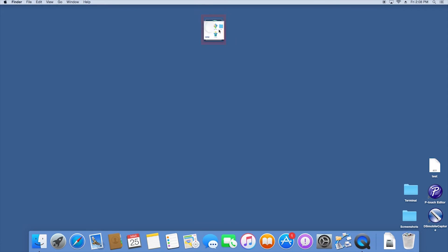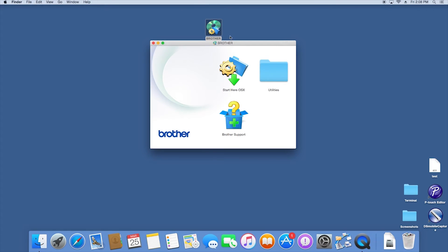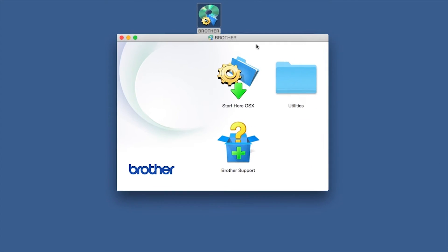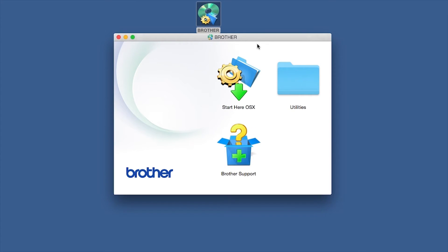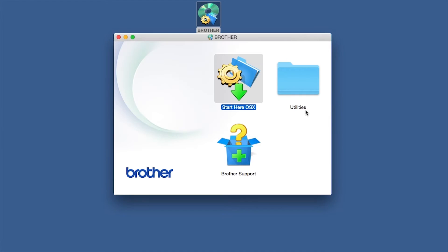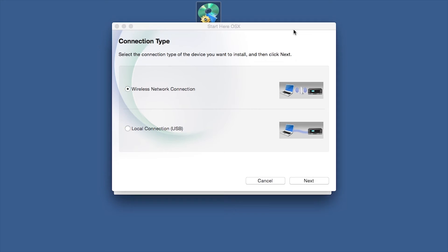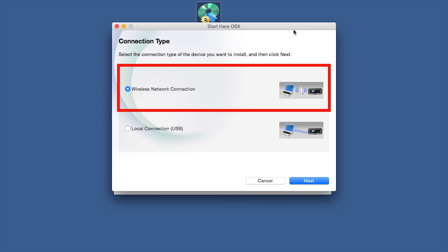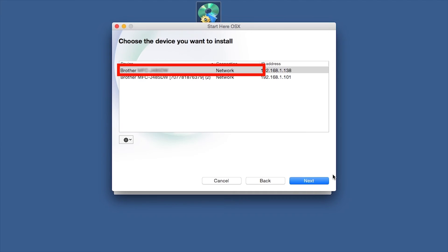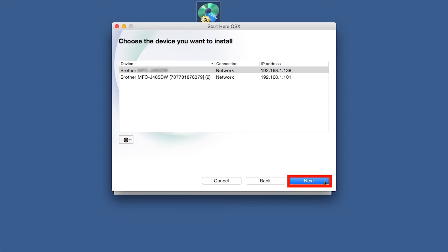Double-click on the Brother icon on the desktop. Double-click on the Driver Download or Start Here icon. Select Wireless Network Connection and then Next. Select your Brother machine from the list, and click Next.